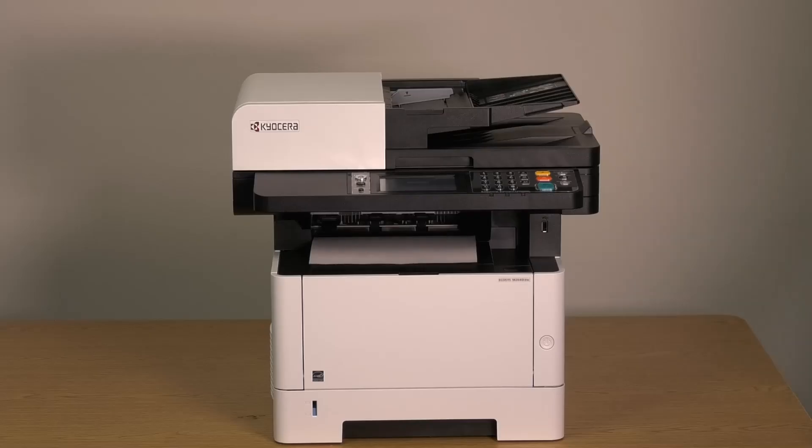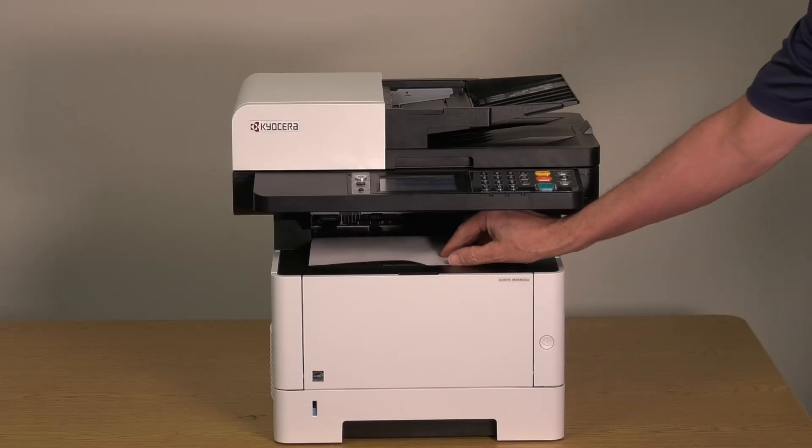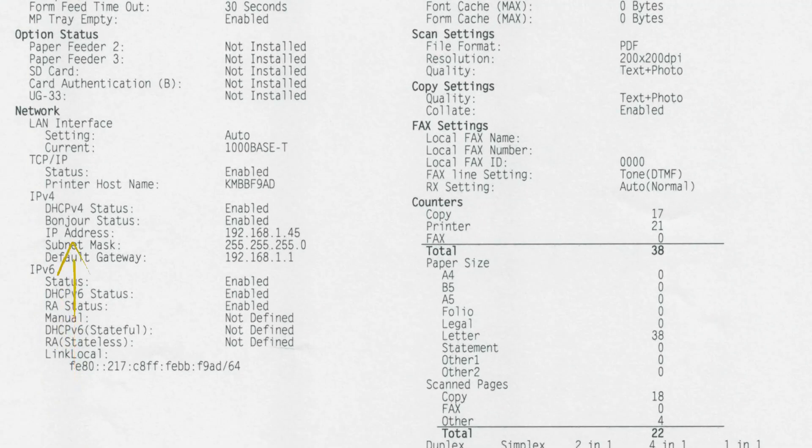After printing the Status Page, look for the IP address here. You'll need it later when installing the Mac driver.